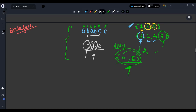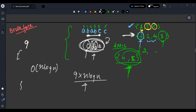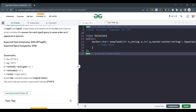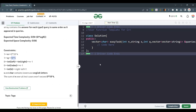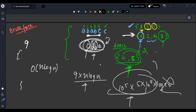Now, what is the time complexity of the brute force? For every query, when a type 2 query comes, we have to sort the subarray, which takes O(N log N). So overall it's O(Q × N log N). Obviously this gives TLE because Q is 10^5 and N is up to 5×10^4, so this clearly exceeds time limits.